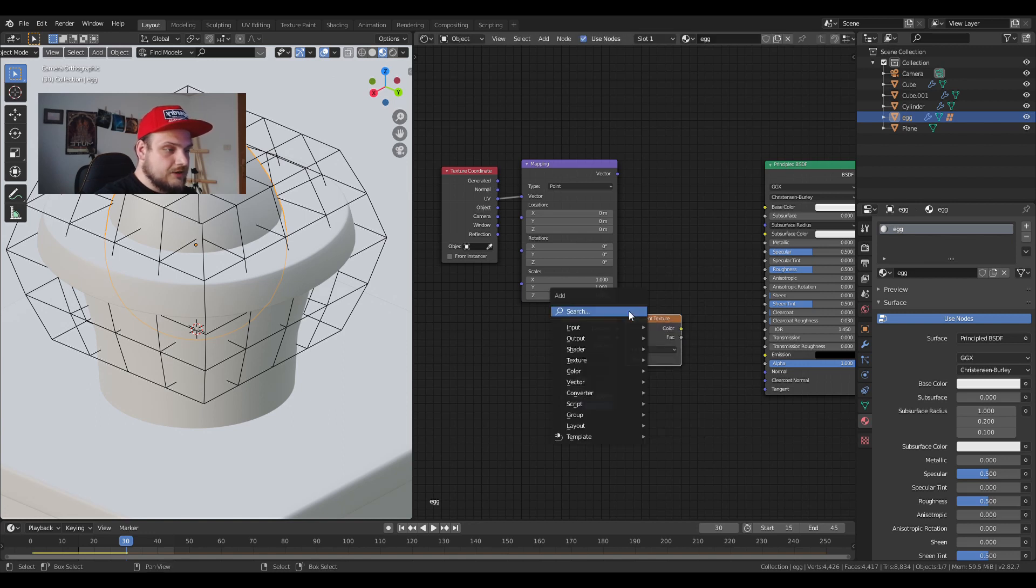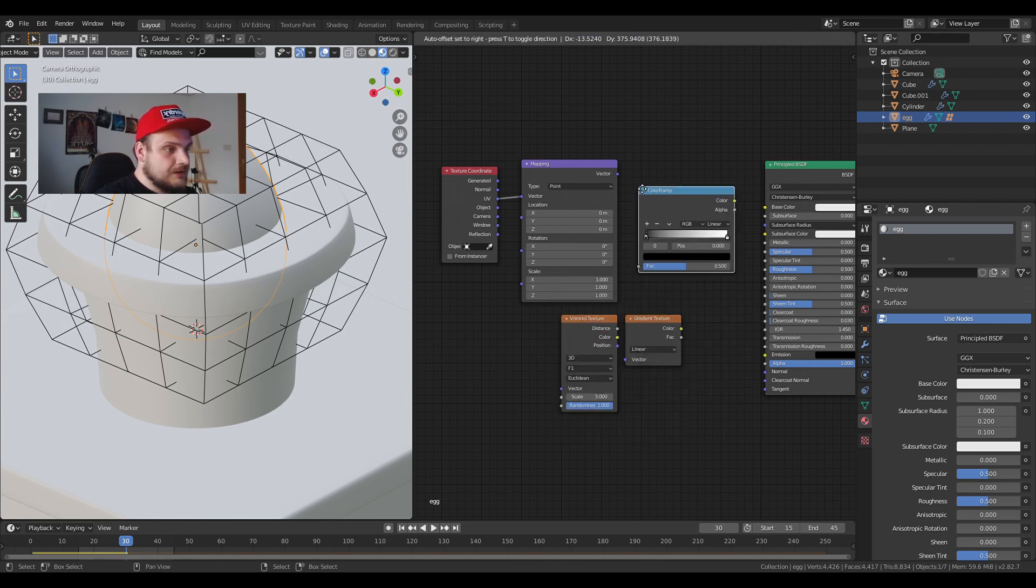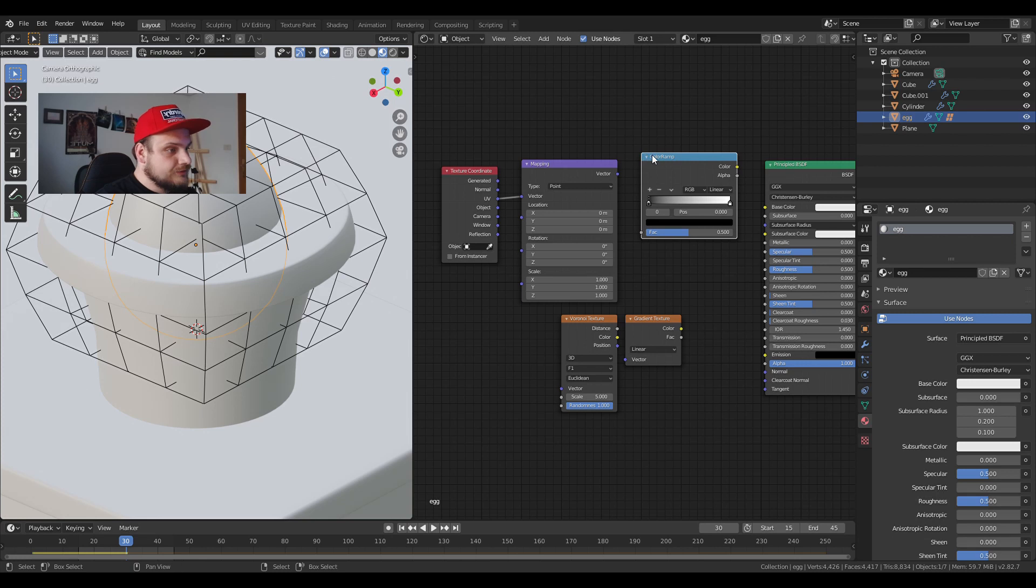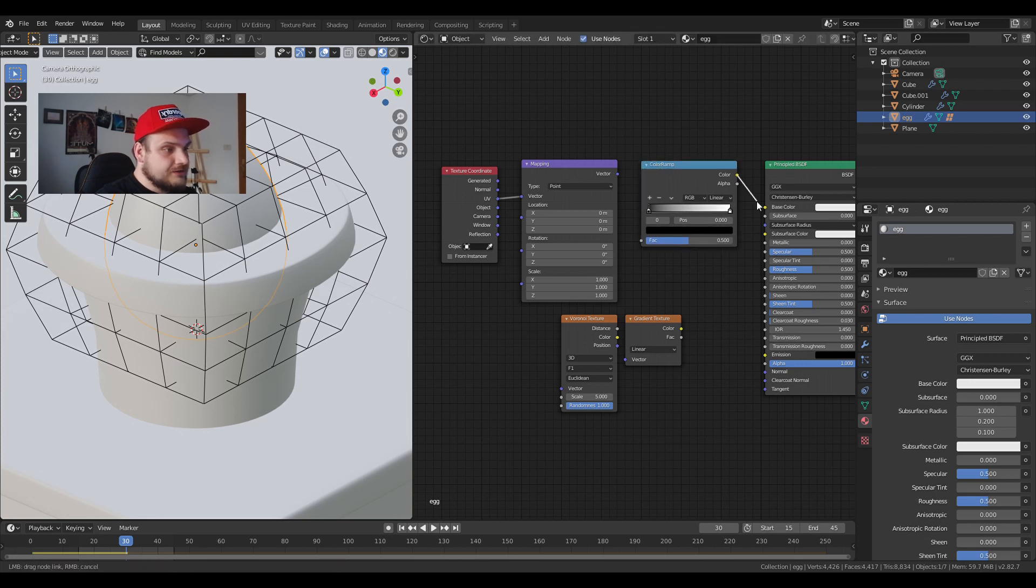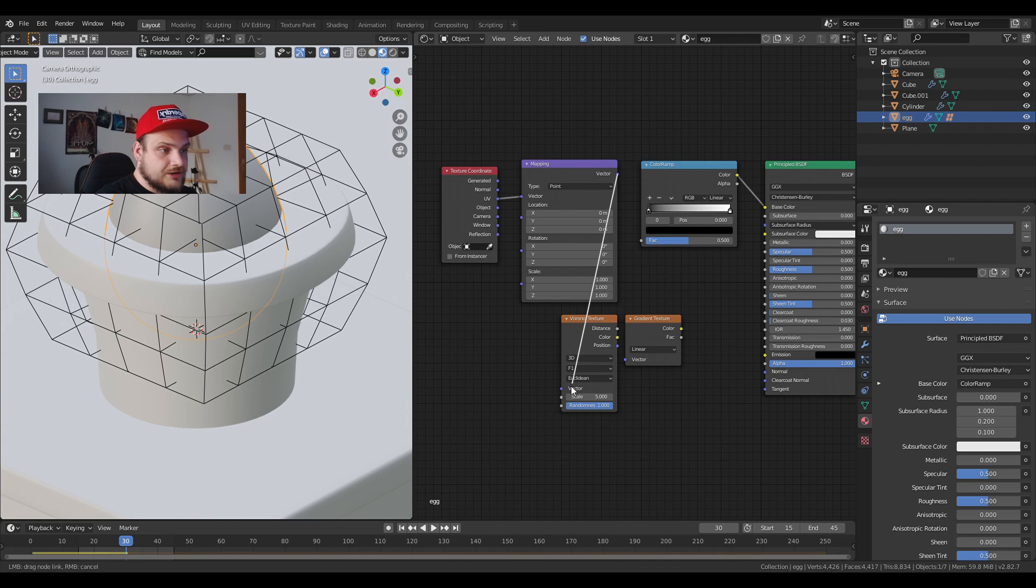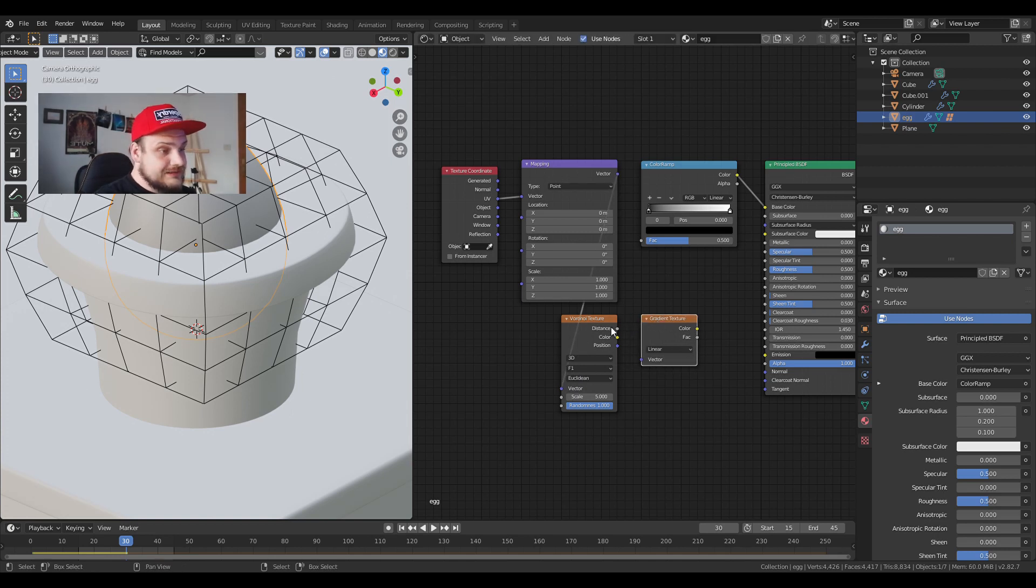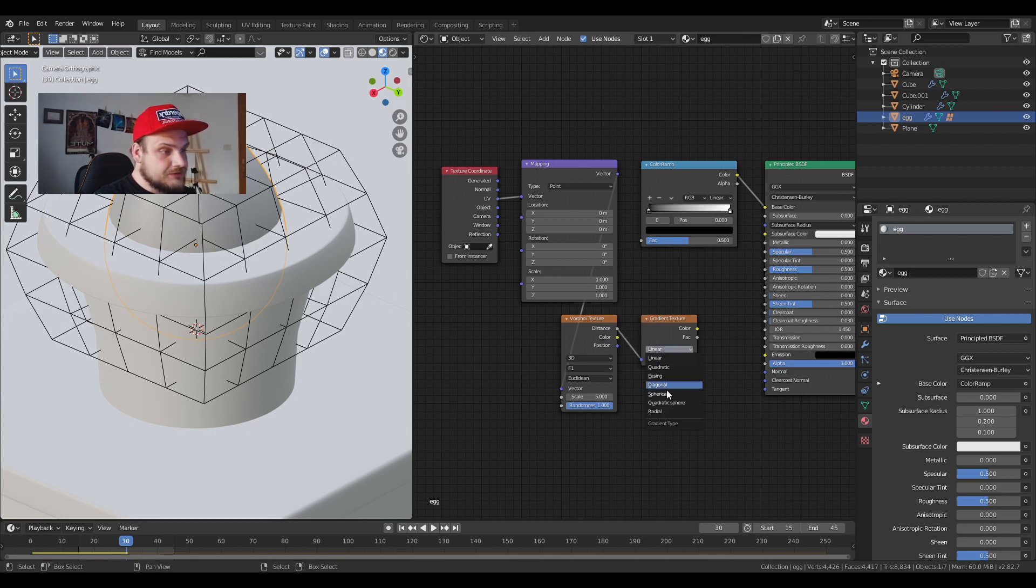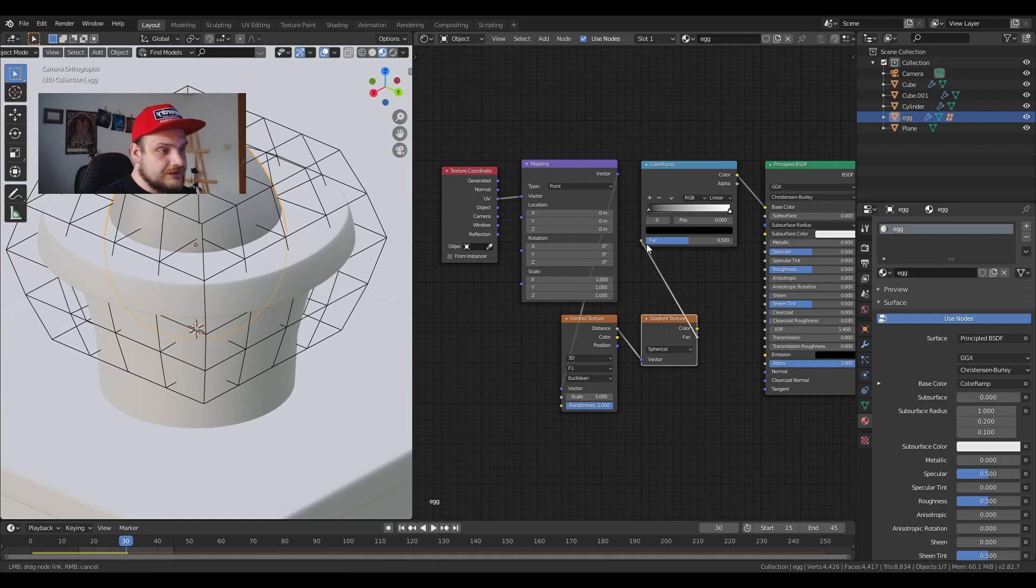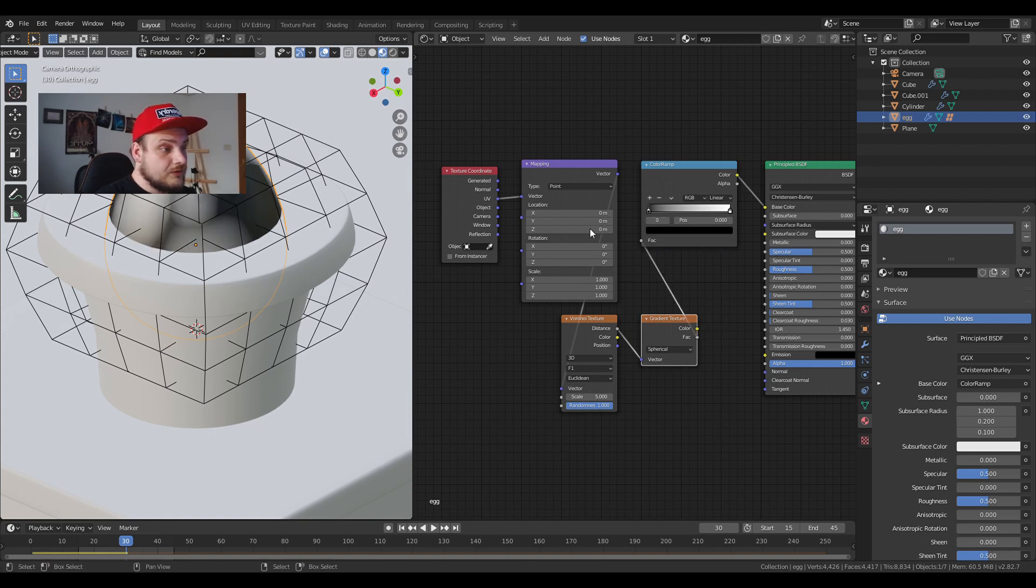I'm going to connect the color ramp to the base color. Connect the vector to the vector of the Voronoi. Then connect the distance to the vector of the gradient, change it from linear to spherical, and the factor to the factor of the color ramp.